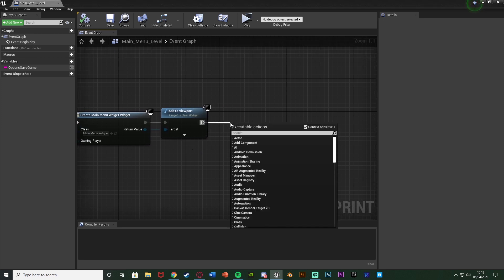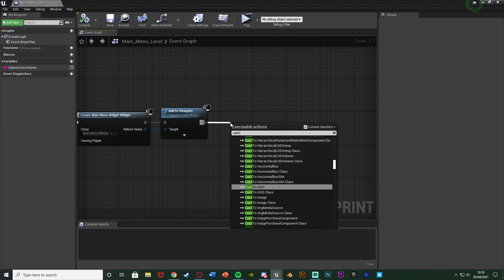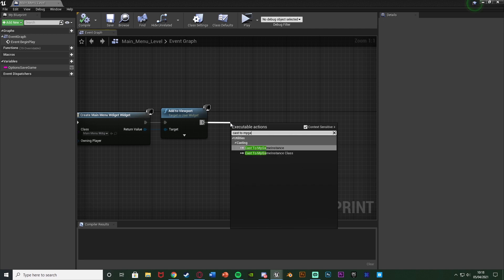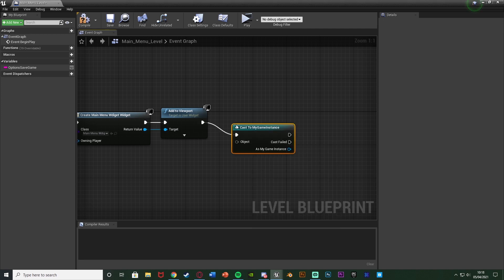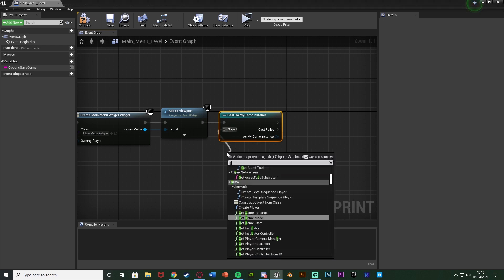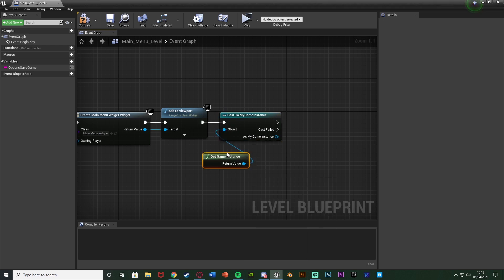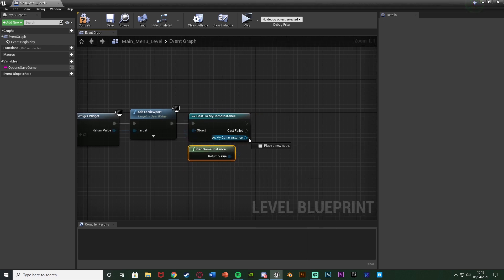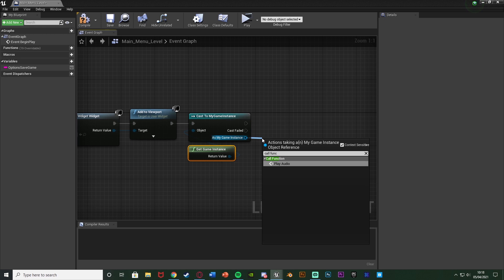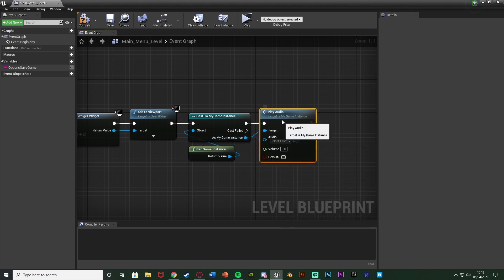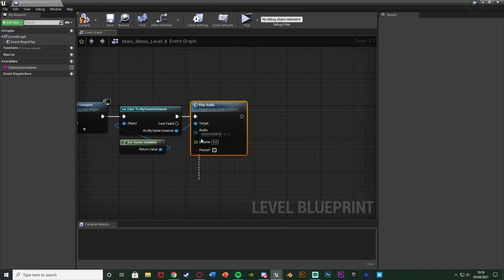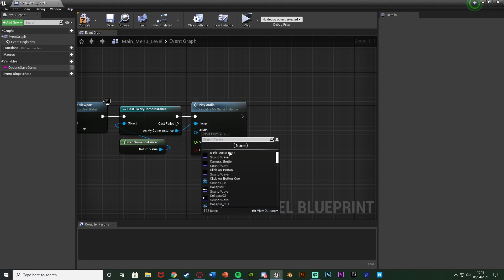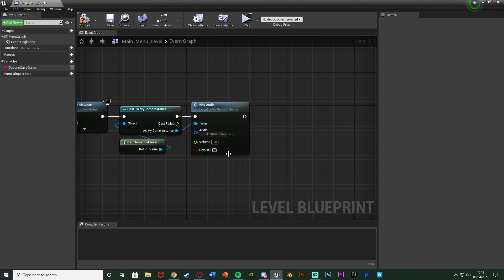So out of this, off of event begin play, I'm going to cast to the game instance I made, which I named mine my game instance. The object of this is going to be get game instance. And then as my game instance, I'm going to call function play audio or whatever you named it. And you can see here we now have these three different things which we want to mess about with. So the audio, I want to just be my 8-bit music loop, which again I'll leave a link to in the description. The volume I'm going to have as 0.5 so it isn't too loud for you. But the default volume is 1, so you can set it to 1 if you want.